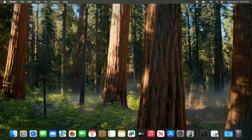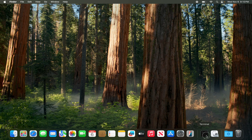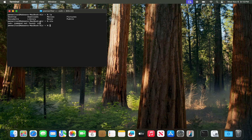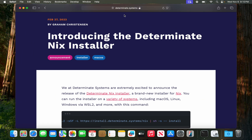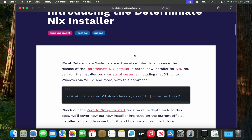Let's get started. The first thing I have to do is install Nix on my MacBook, which I obviously haven't done — this is just stock macOS. Let me open my terminal. If I type 'nix' here, it says 'command not found,' which is expected.